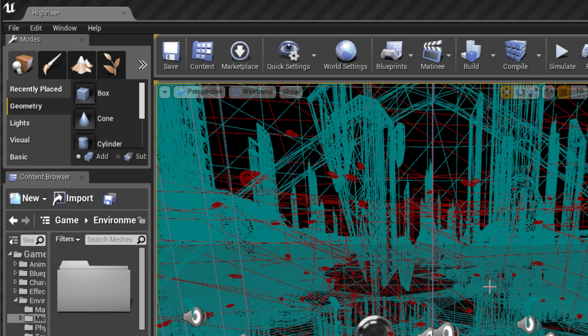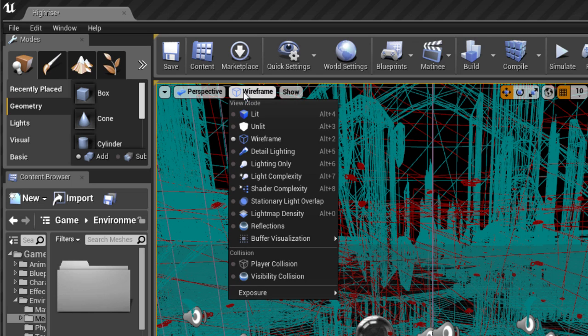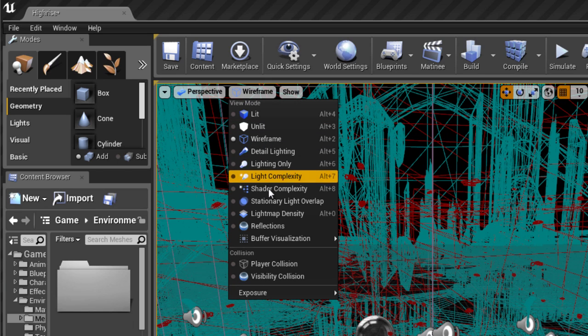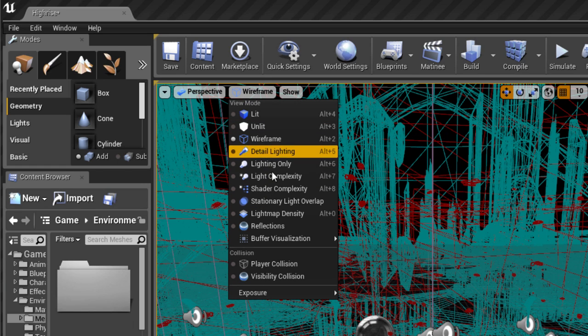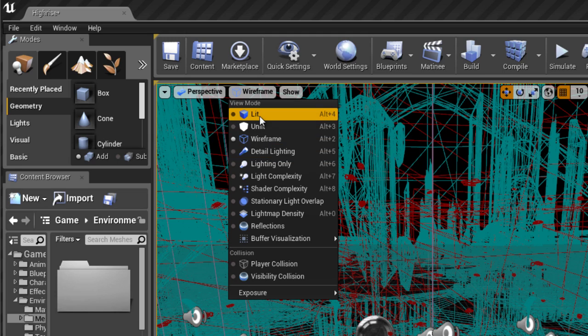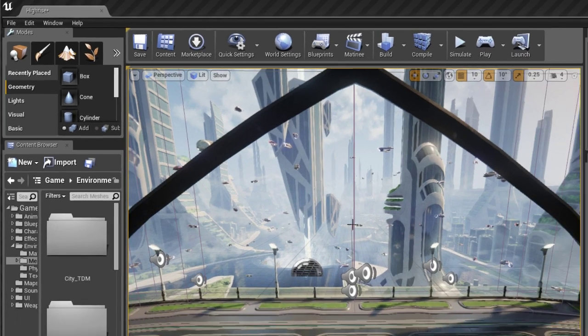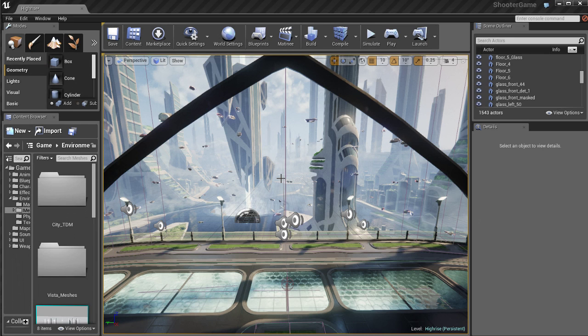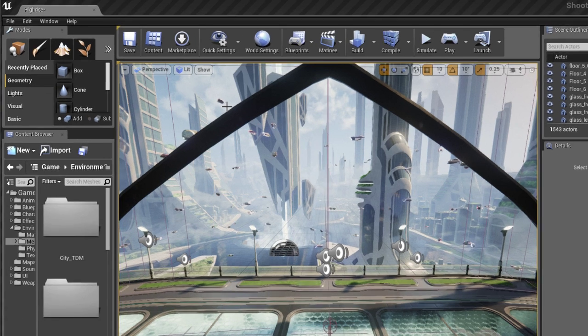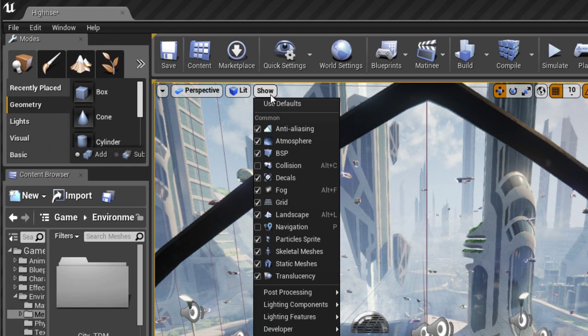We've also got a wireframe mode and if you've ever used a program like Maya, 3ds Max or anything like that you're probably familiar with what wireframe mode is. It's basically a mode that lets you see the wireframe of the 3D geometry of the meshes and static meshes.